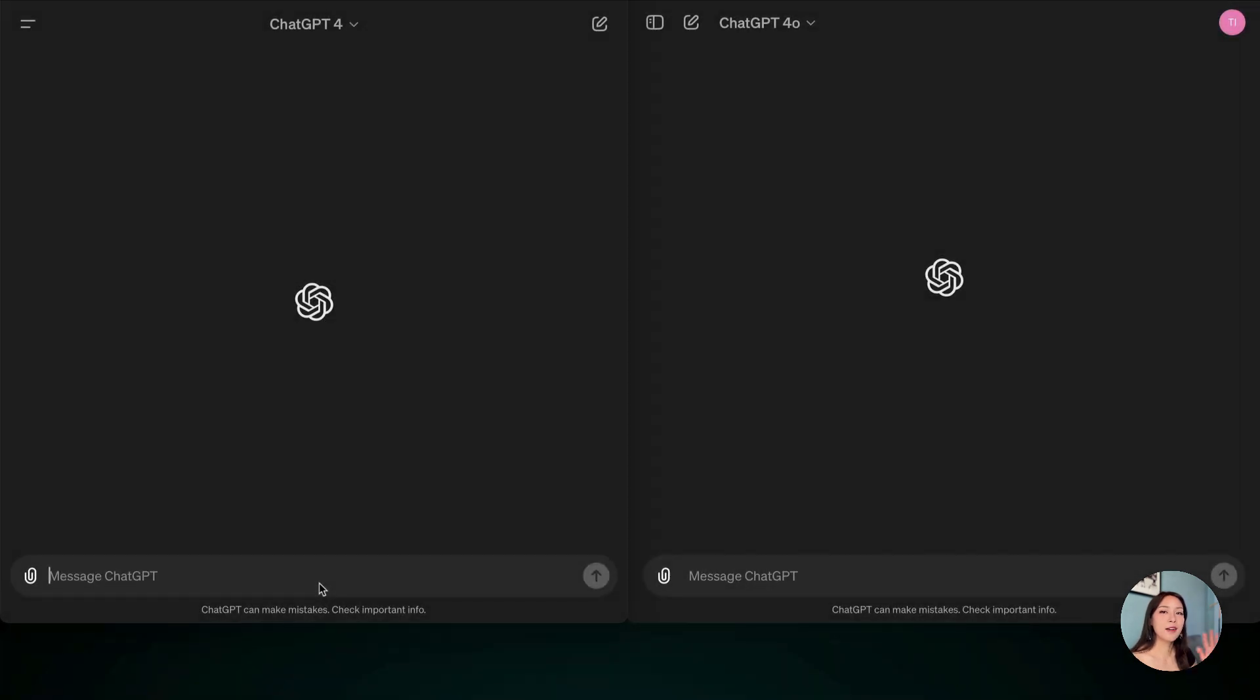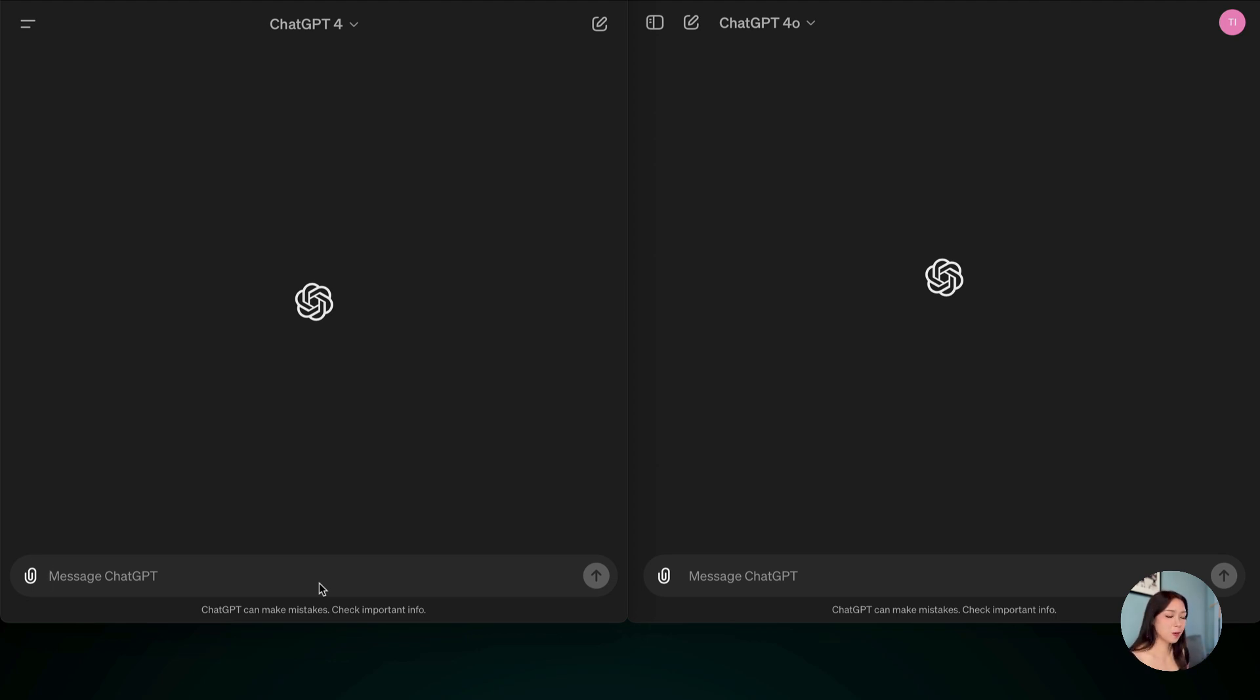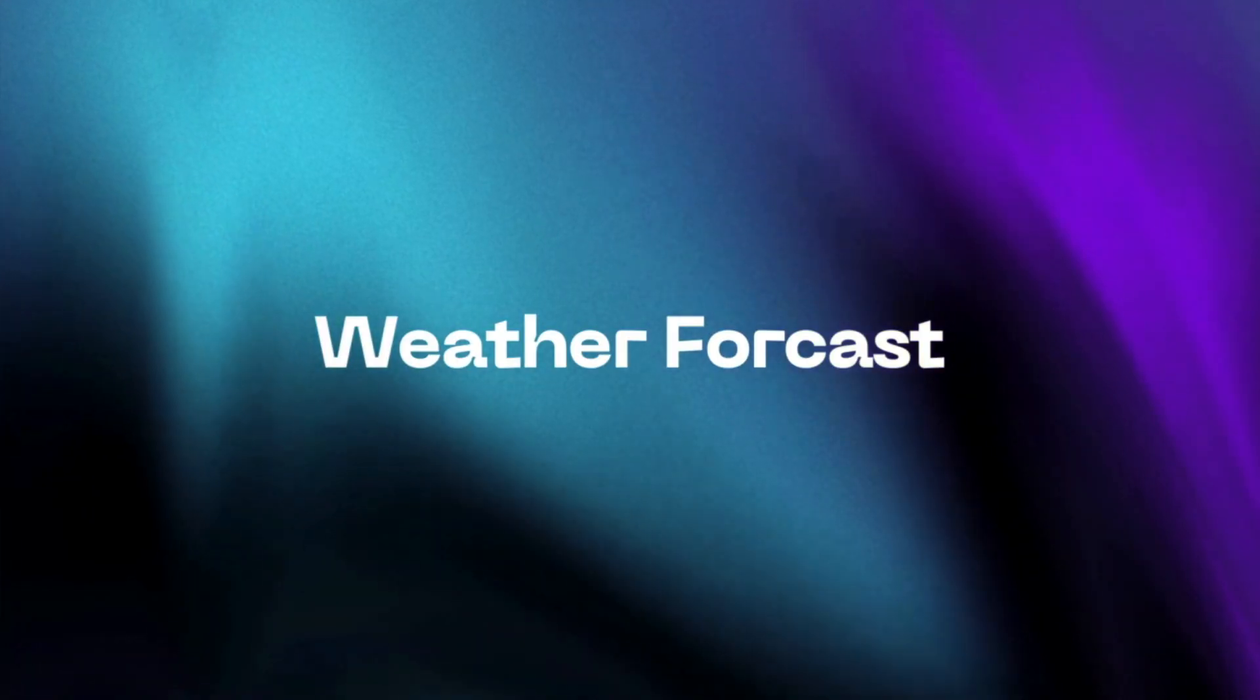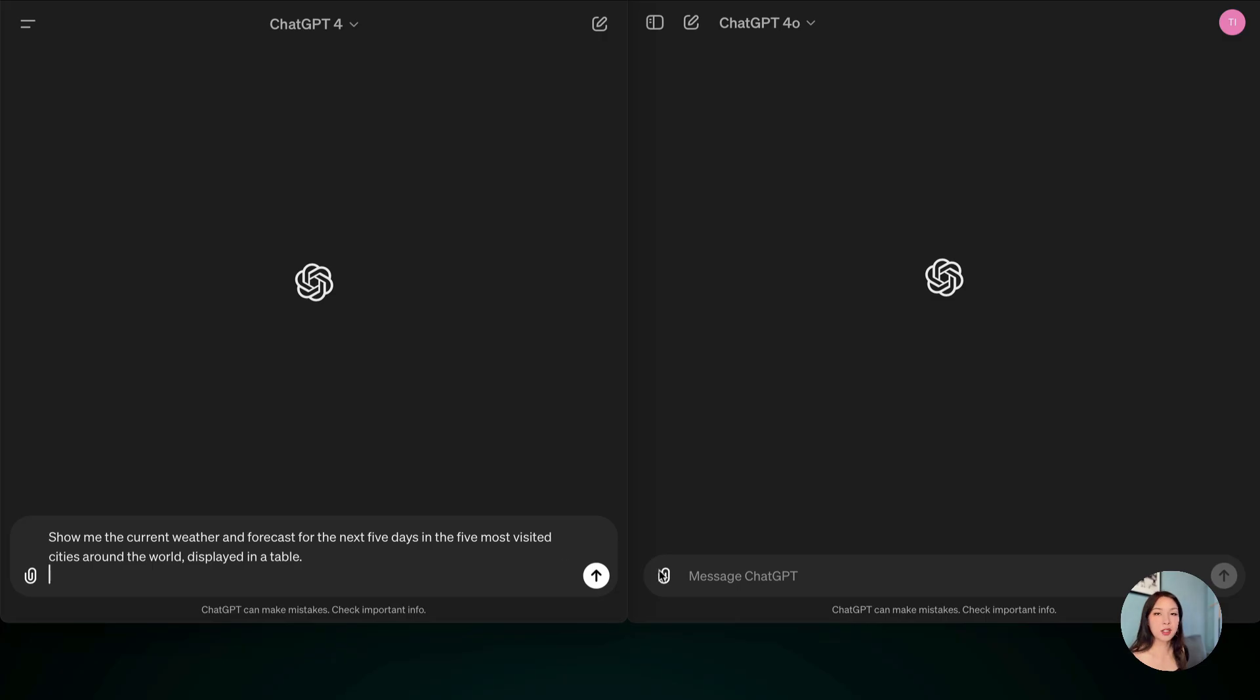So as you can see, I have two windows open here. On the left-hand side, it's ChatGPT-4, and on the right-hand side, ChatGPT-4-0. So let's start with the first prompt, which is going to be the weather forecast. Let's start with ChatGPT-4 and let's hit it.